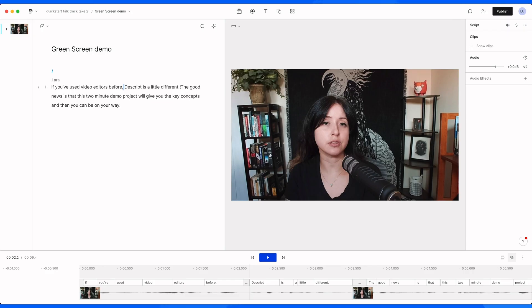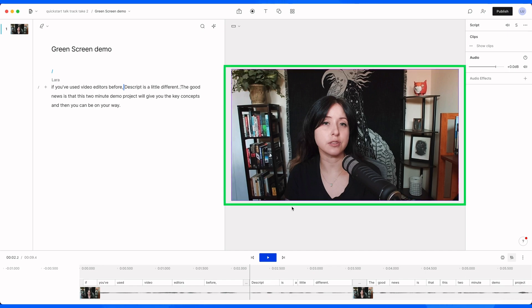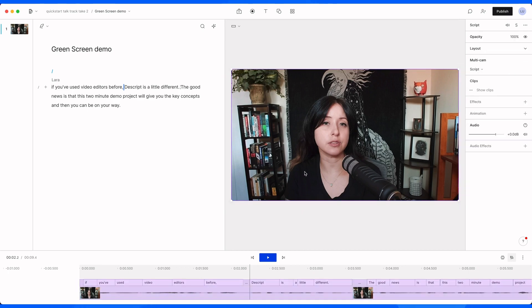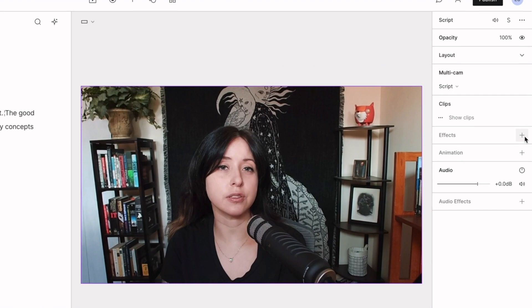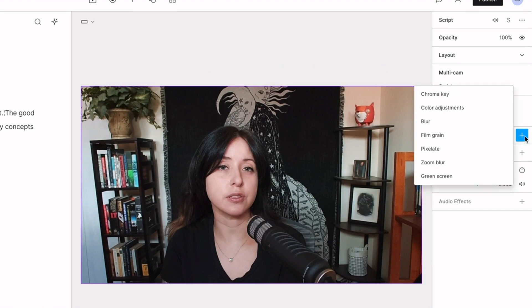To try it out, first open a video project. I'm using this talking head footage of myself. To access it, first click on your canvas. Now navigate to your properties panel and click the plus sign next to effects.